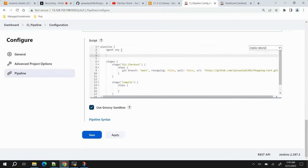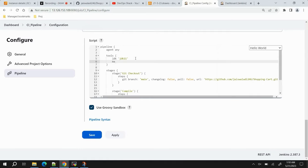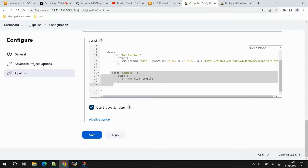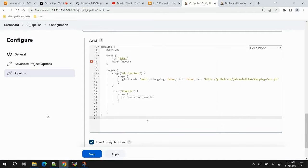Now we need to define the configured tools inside the pipeline using the 'tools' block. The format is tool type followed by the tool name. First tool type is 'jdk' with name 'jdk11', and the next tool is 'maven' with name 'maven3'. For the compile stage step, we use 'sh' for shell commands, and the command is 'mvn clean compile'. Two stages are now completed.